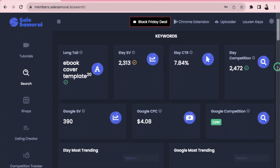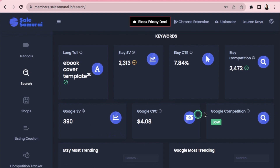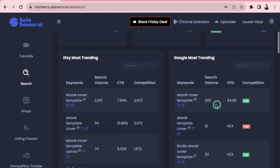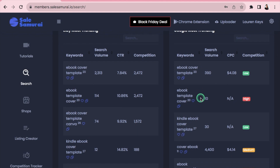There's also some information from Google, which is handy because you can see what people are typing into Google. You can actually consider using some of those Google-searched keywords in your listings as well.